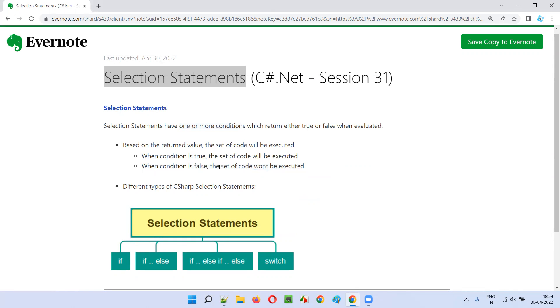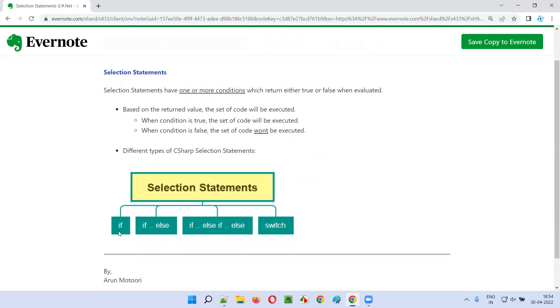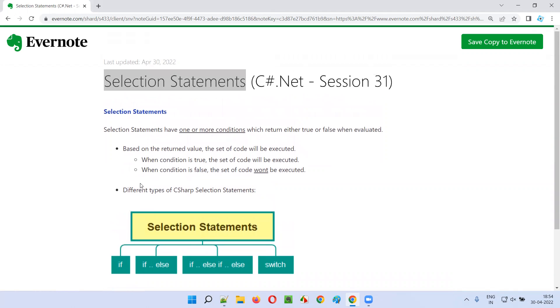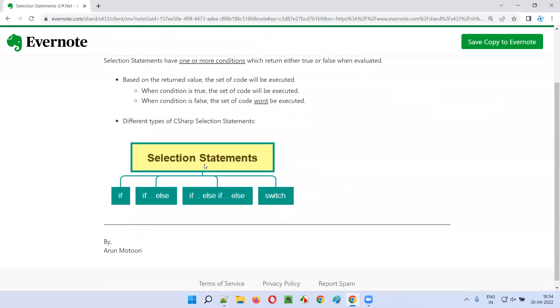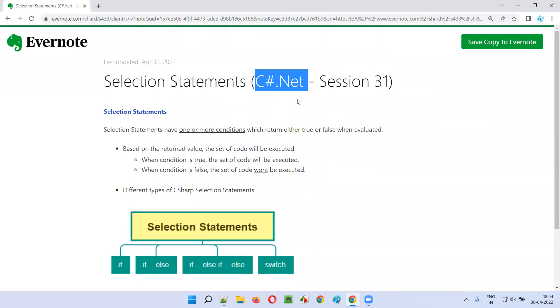I'll explain more about if selection statements in a practical way in the next session. So that's all for this session. In the next session, I'm going to cover another C# .NET topic. Till then, see you. Bye bye.